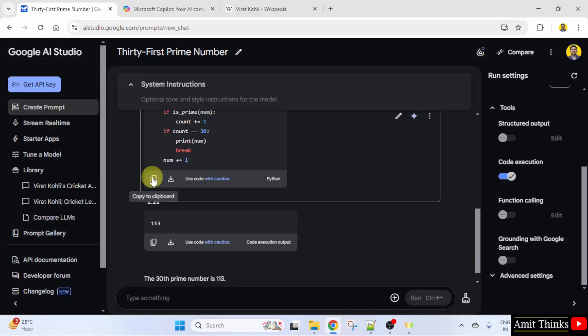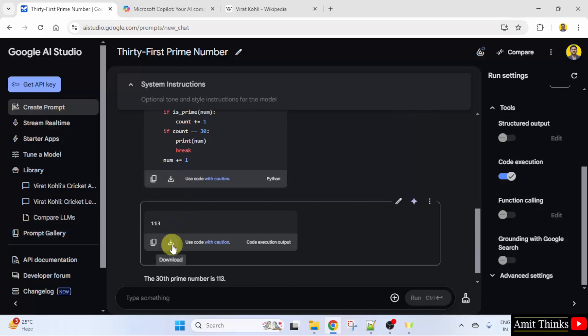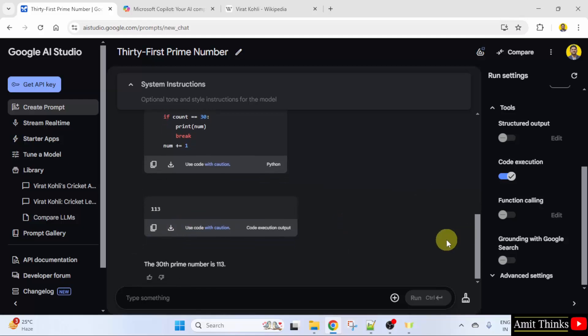You can copy the code from here, you can download the code. You can also download the output and copy the output from here. This is how you can generate codes with Google AI Studio.